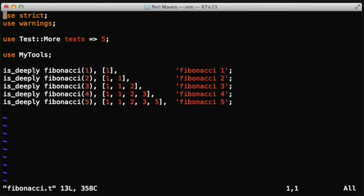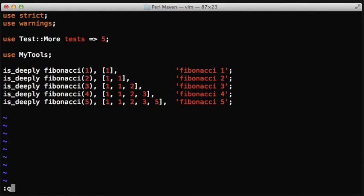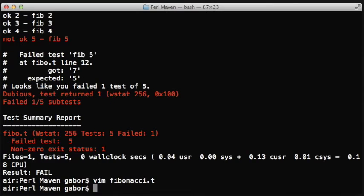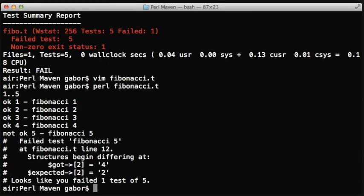The first one is a result, it's a reference to a data structure, an array reference here, and the second is the expected array reference. So we just have to put there, calculate from the Fibonacci series, and put it there as the expected array reference. When we run this script,